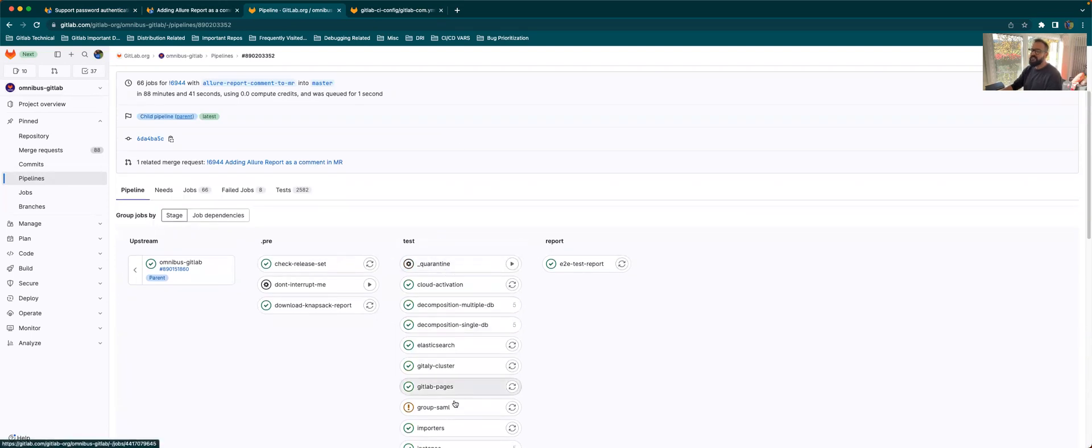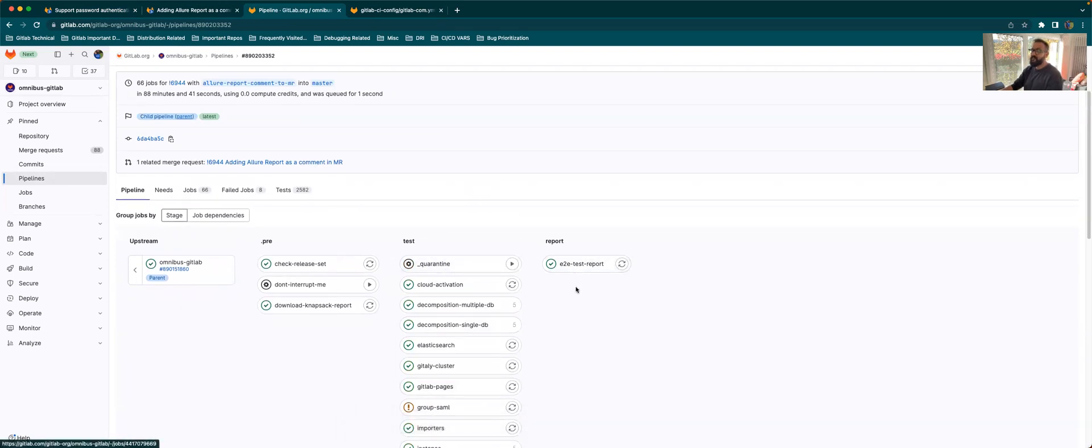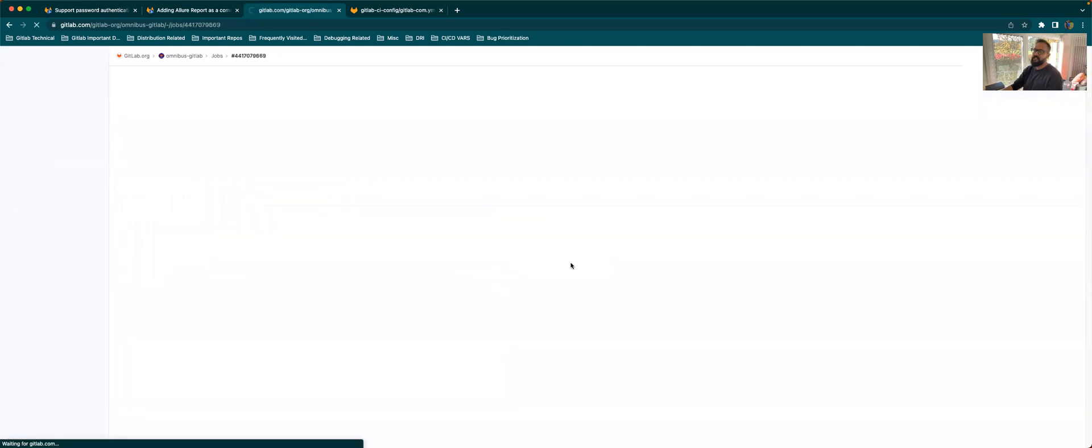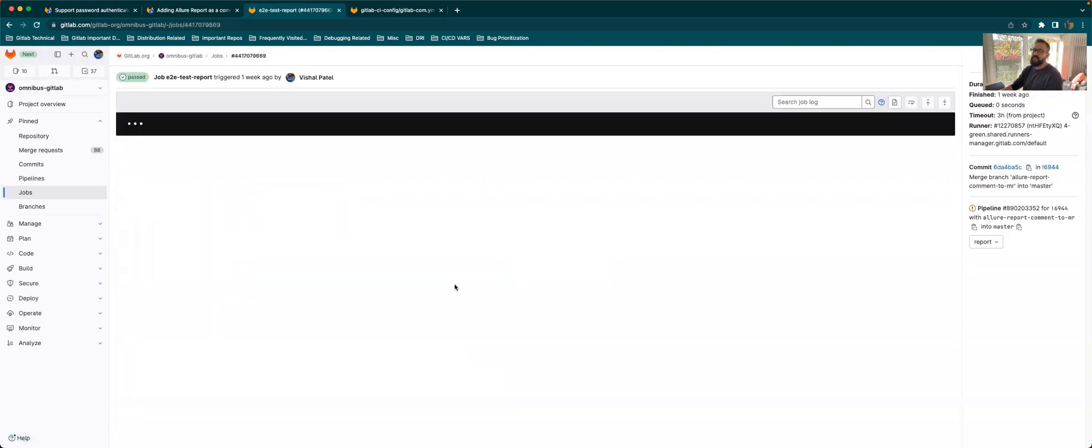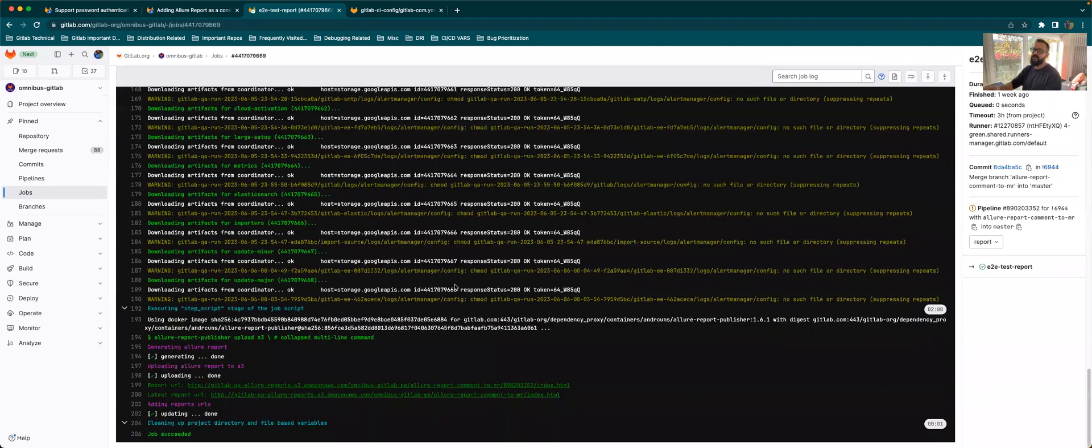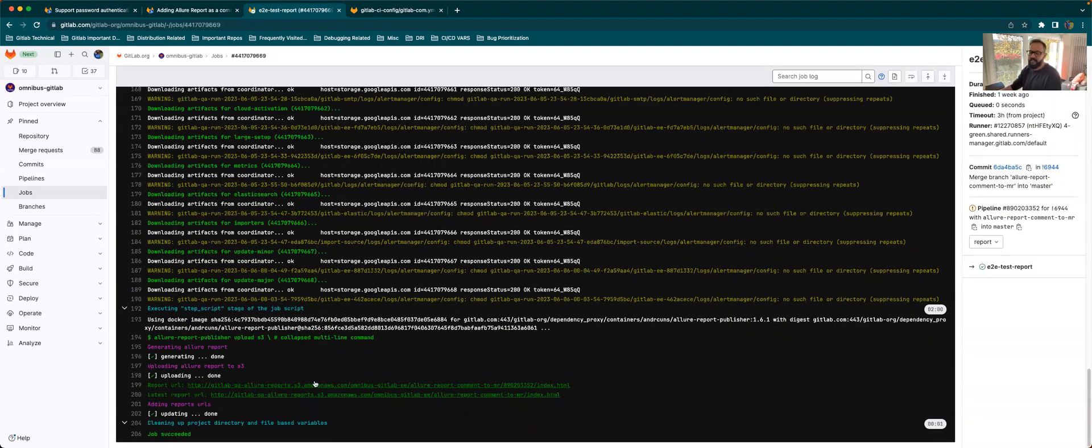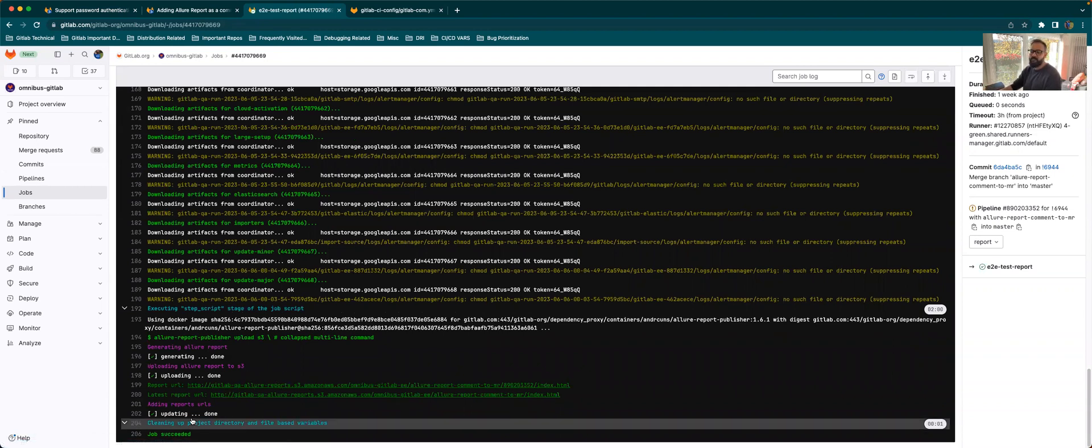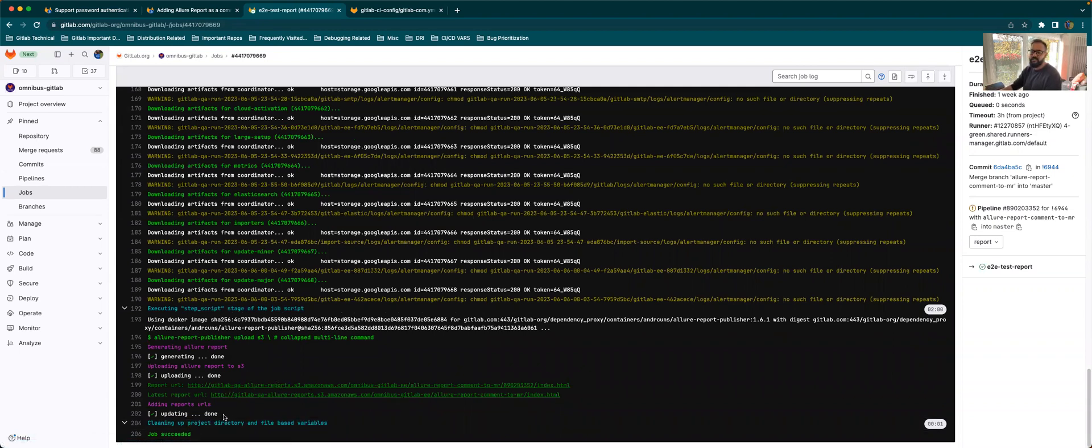These are all the tests that are run on that specific MR. Once all these tests are run, there will be an end-to-end test report job which will be running. This is the job which does all the collating of all the reports, combines it into one report and uploads it to an S3 bucket.